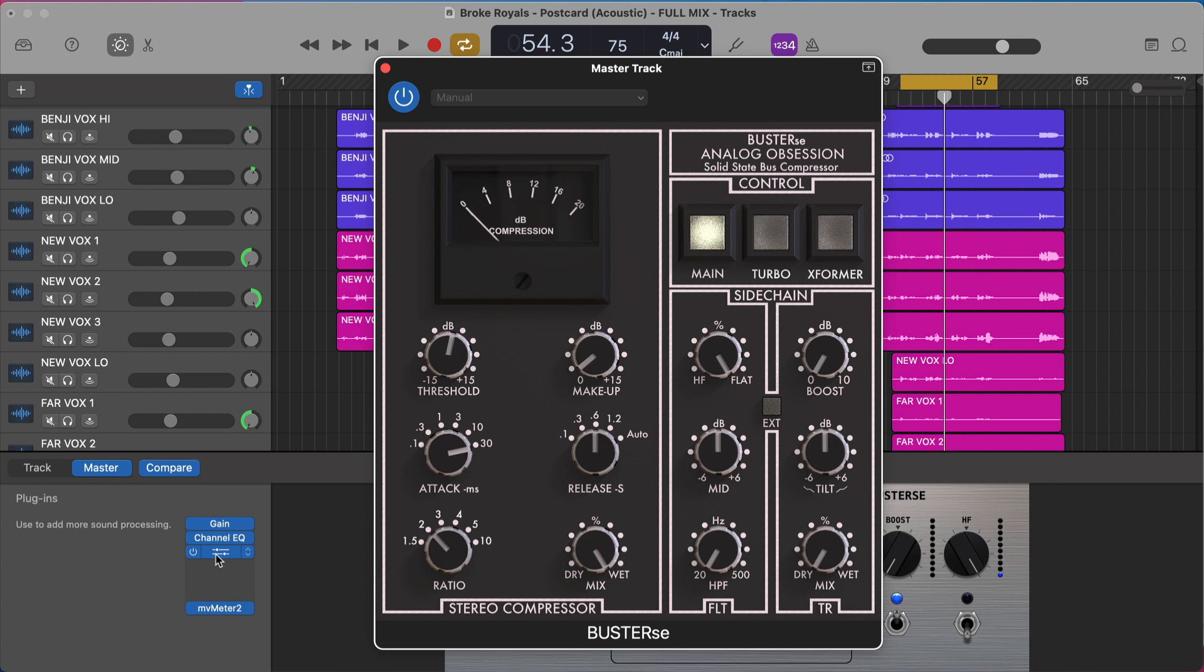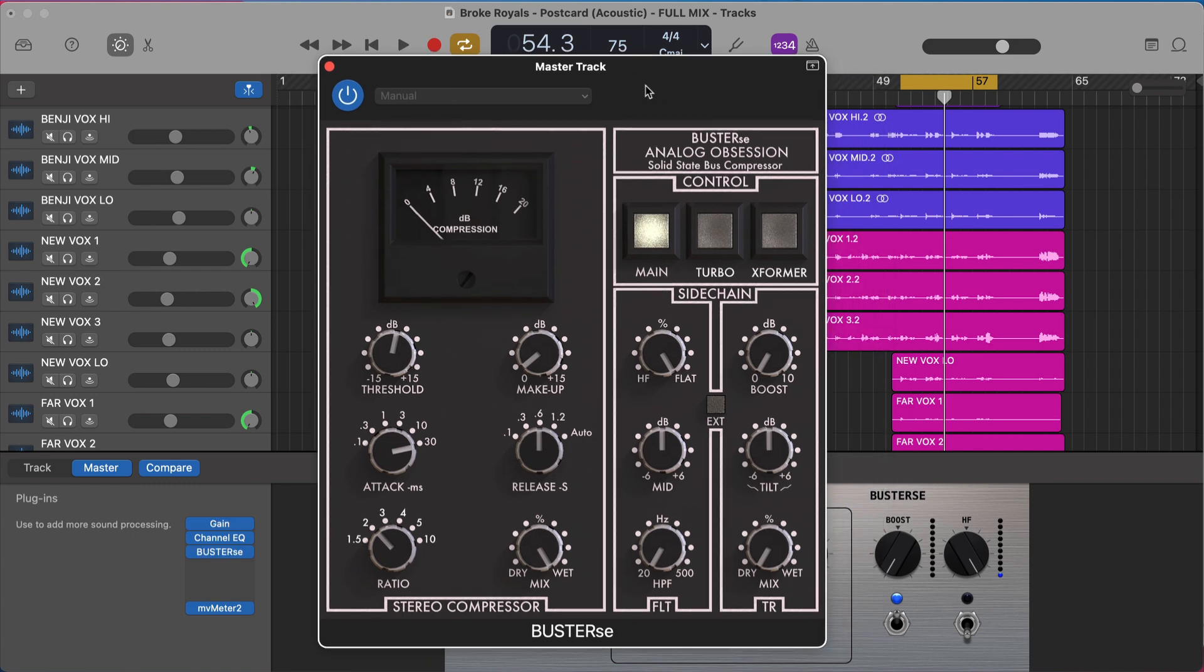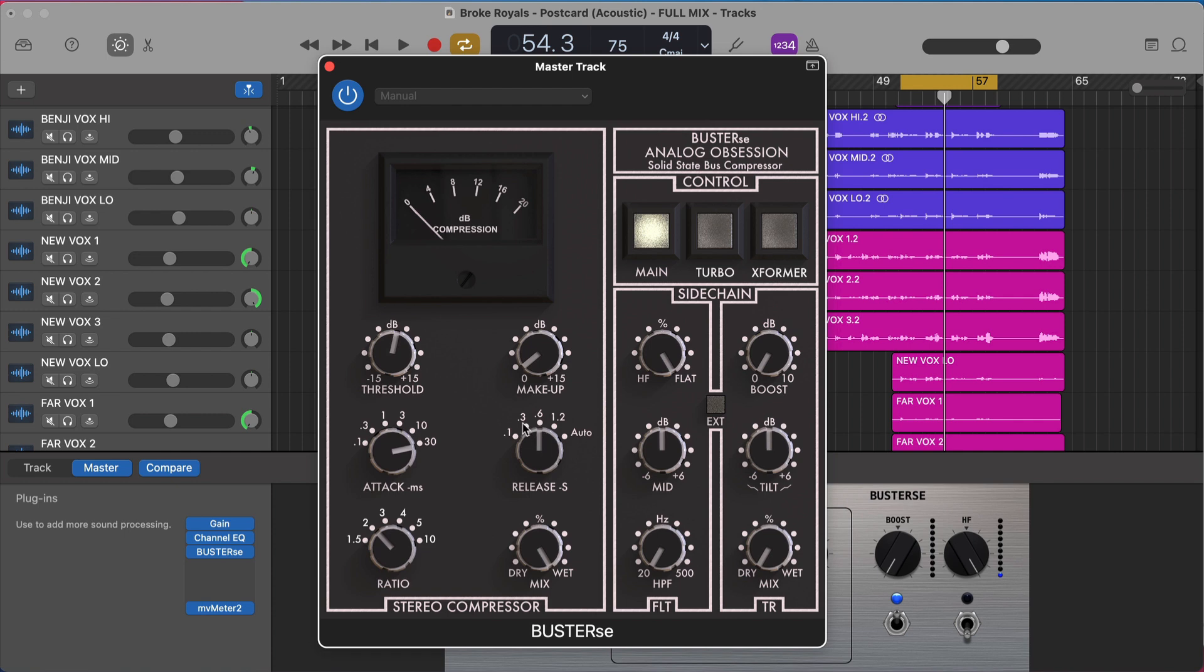So if you don't have it, go grab this bus dressy compressor from analog obsession, it's completely free, sounds really great. The settings you want to be looking for here are a slower attack, typically 30 milliseconds, 10 maybe, but typically I'm in 10 to 30 millisecond range. You want to be pretty slow on your release. This is going to be 0.3, 0.6, 1.2, somewhere in this range, typically on the release. You could try the auto release as well if you want to try that.